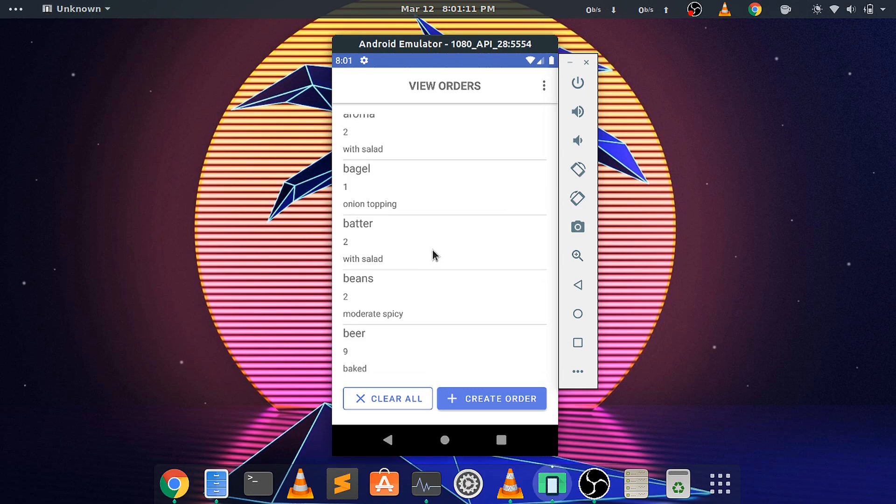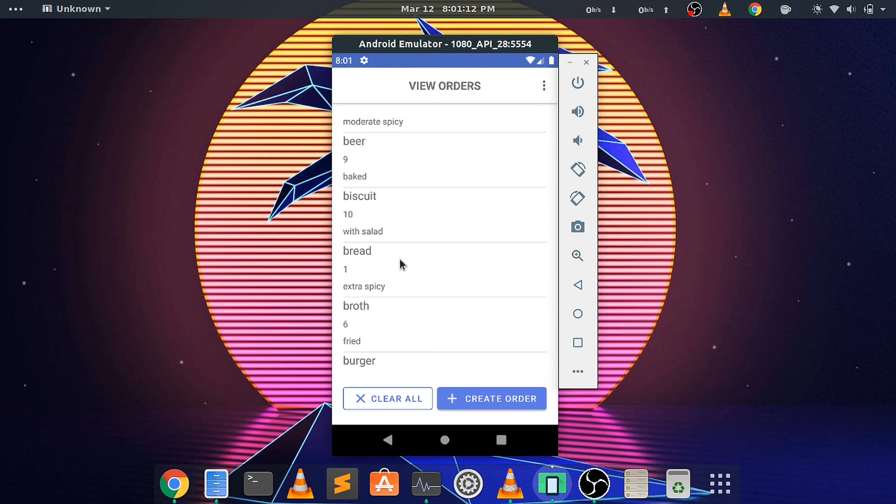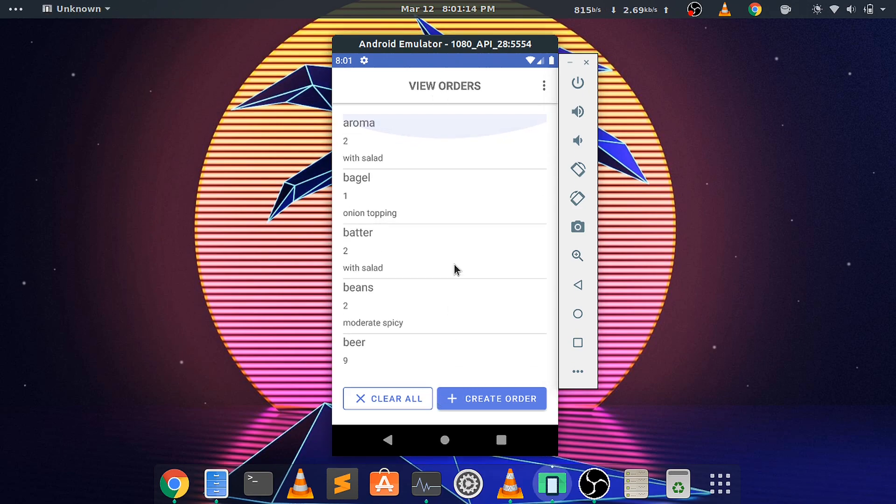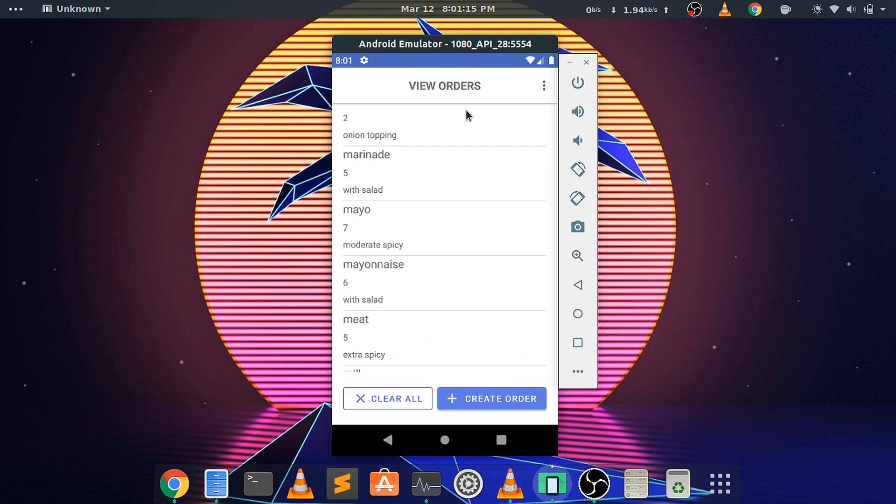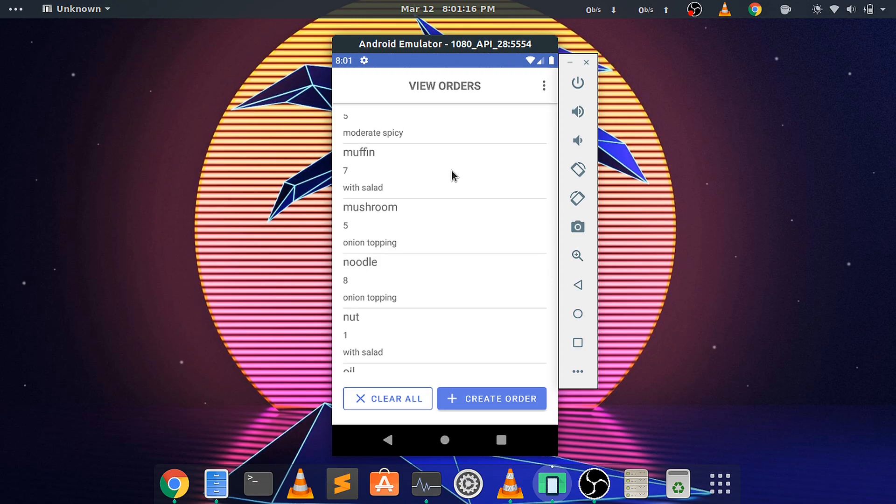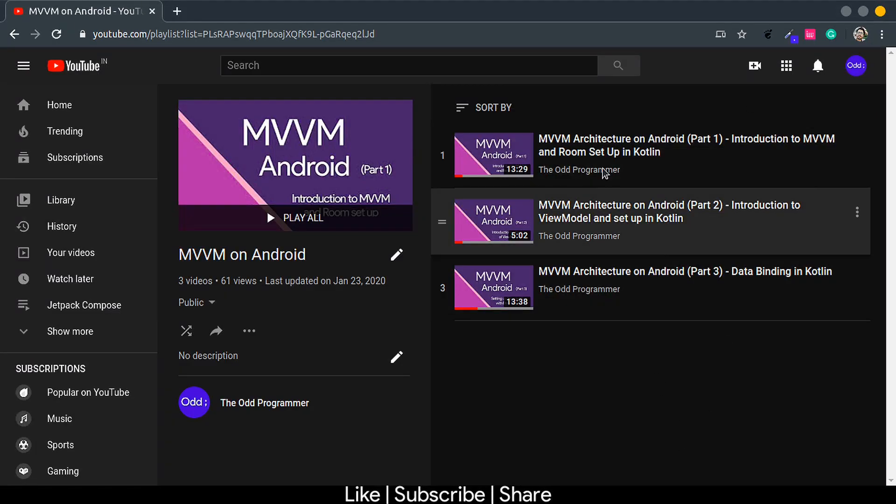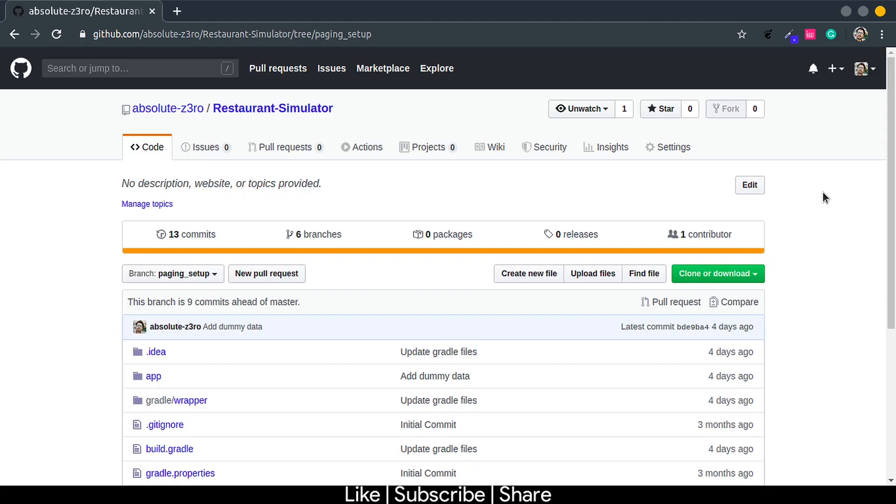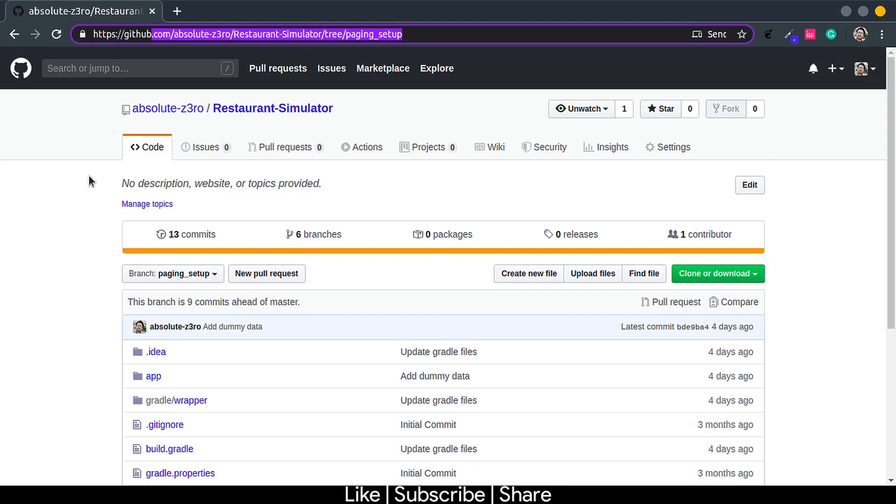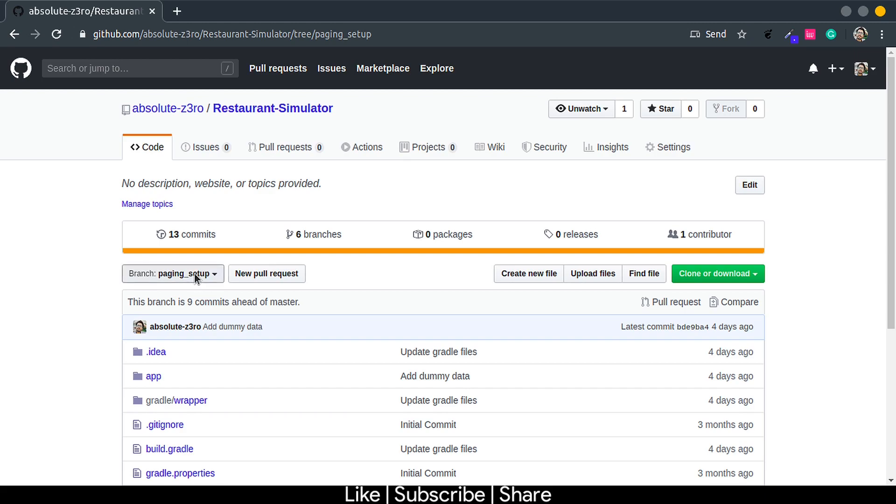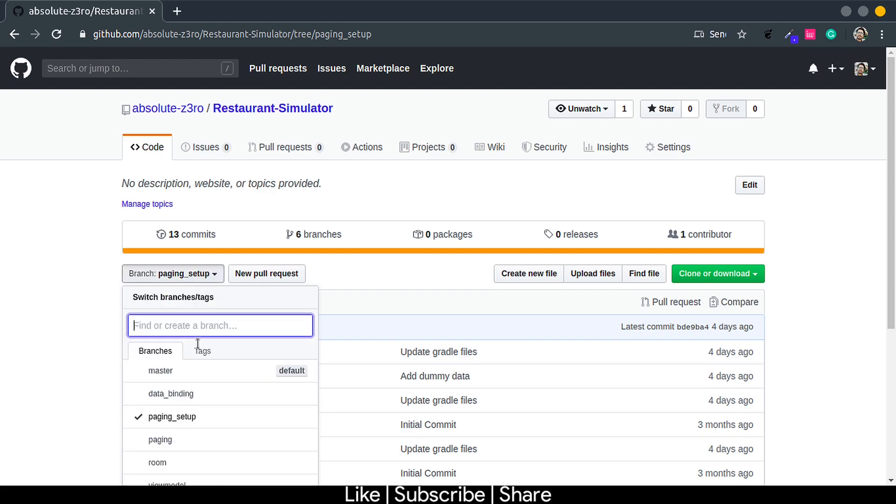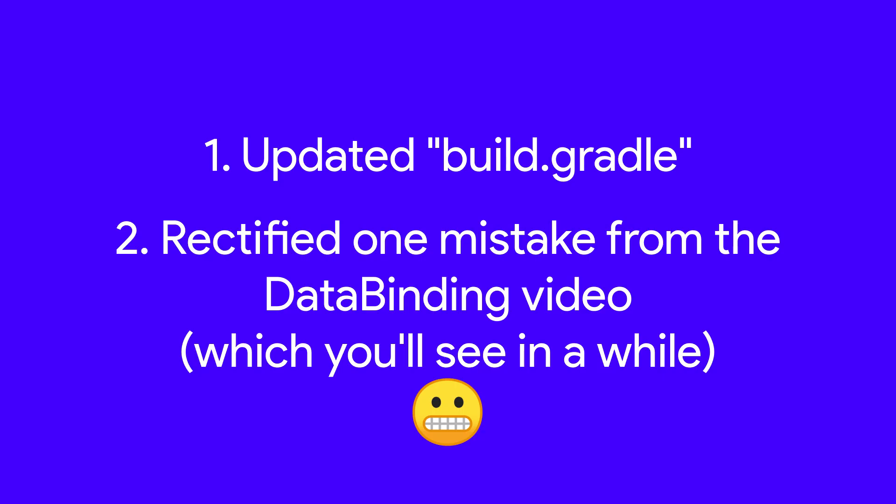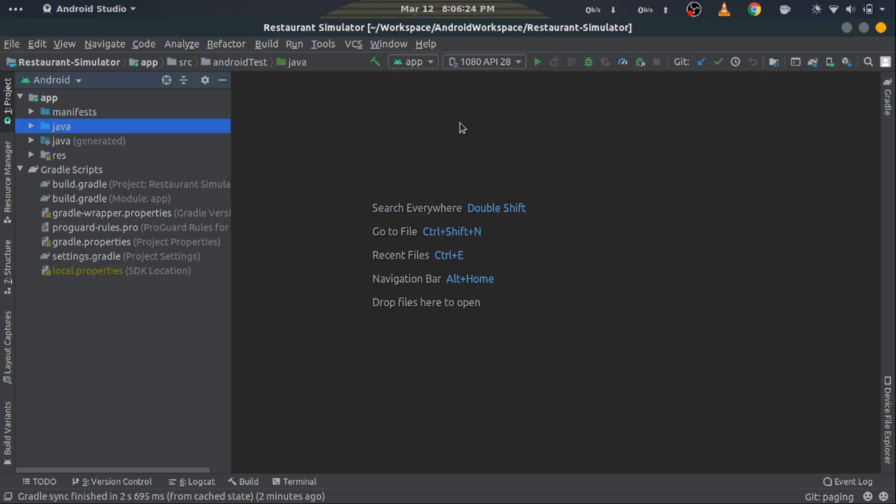For this tutorial, we'll integrate the Paging Library in the Restaurant Simulator application which we made in the MVVM series. You can check out the MVVM tutorial series—the link will be in the description. First, let's clone the paging setup branch of the Restaurant Simulator's GitHub repository. I've done some modifications like updating the build.gradle file and rectifying one mistake from the last MVVM video. After cloning, import it into Android Studio.